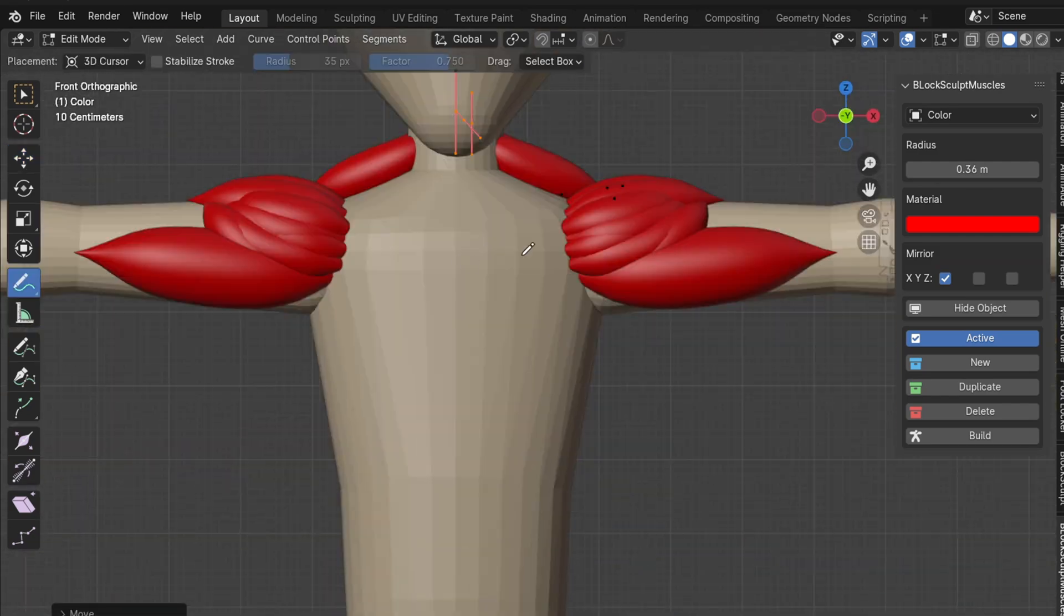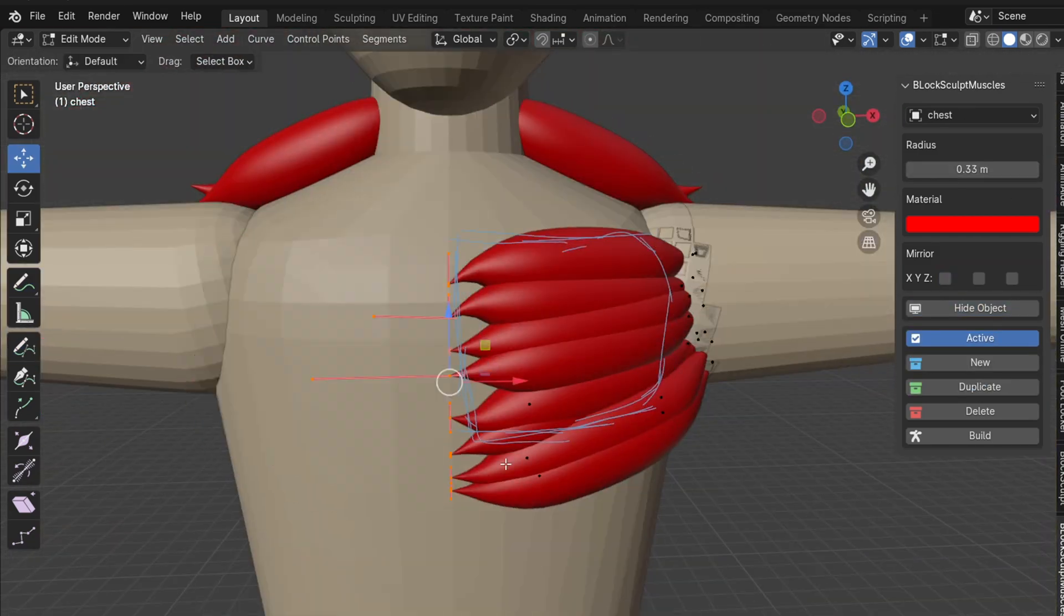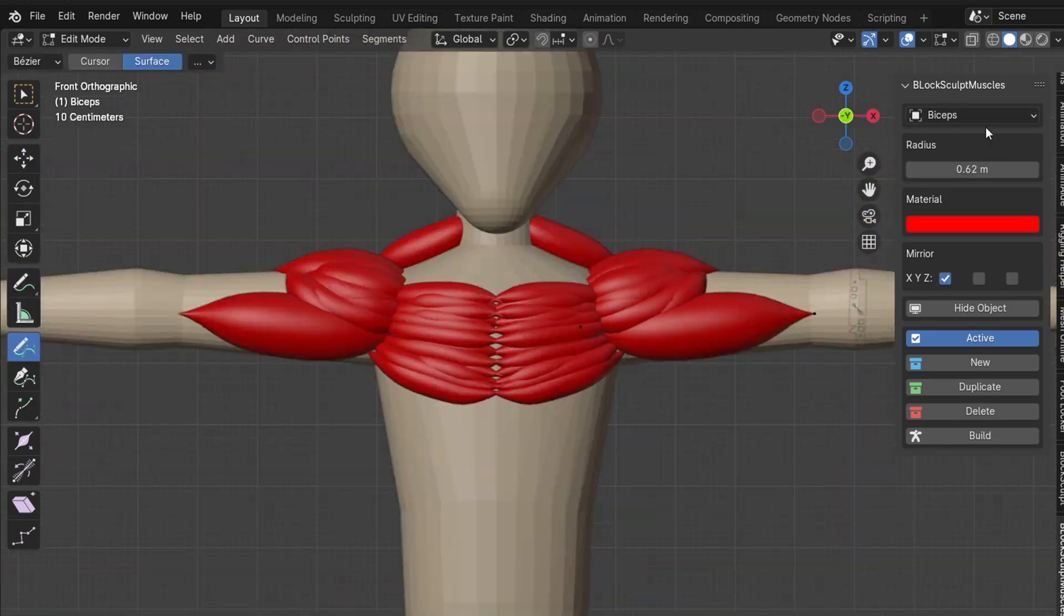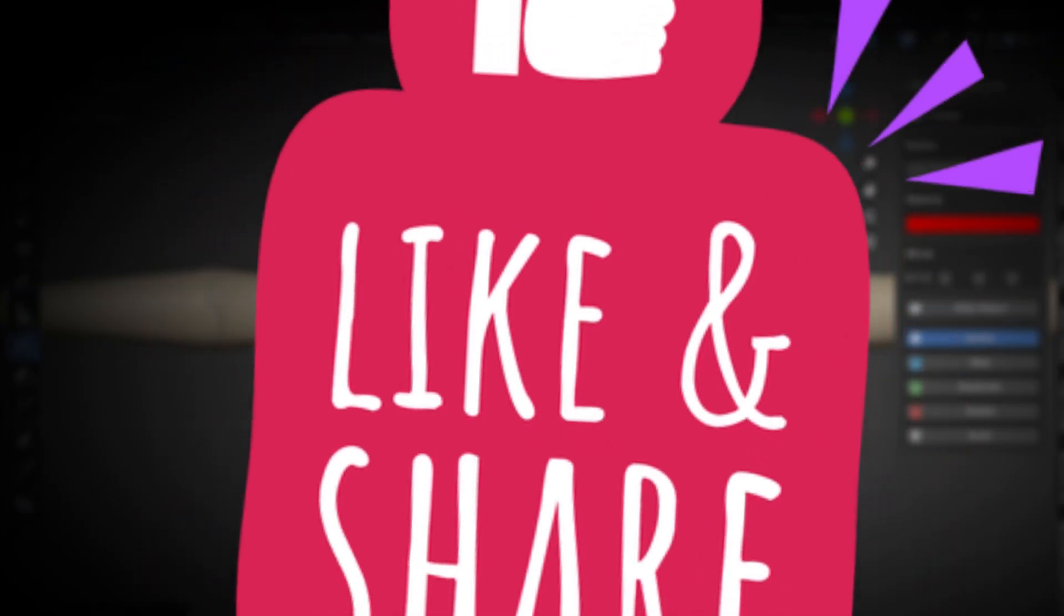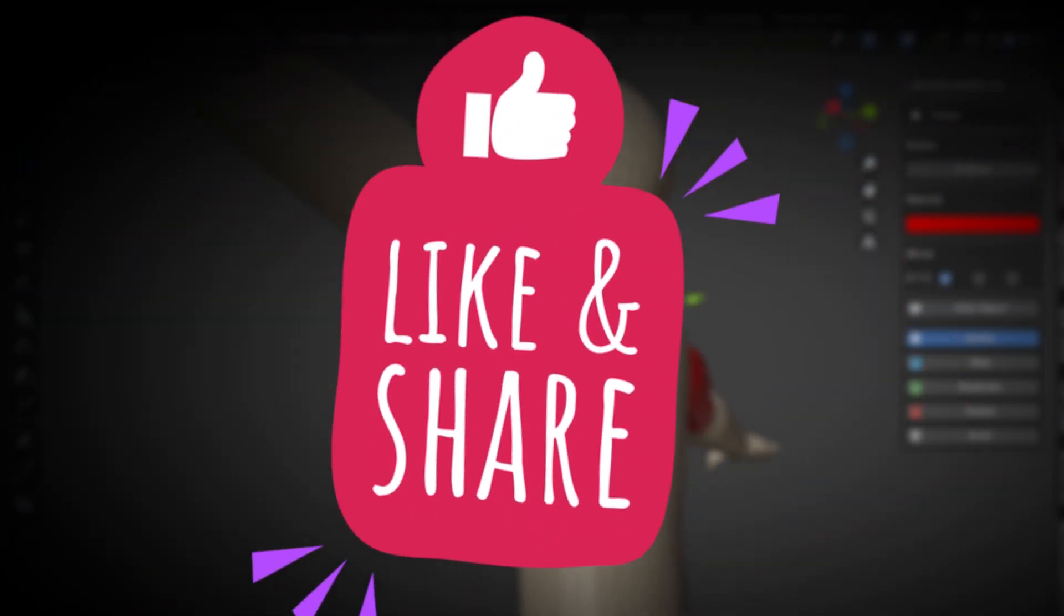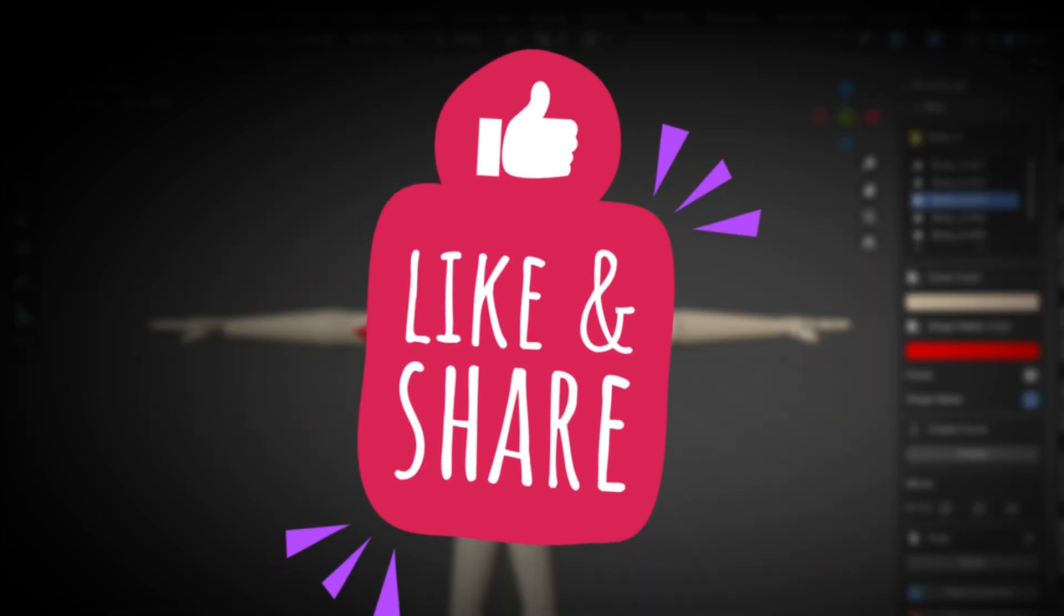I'm also planning to make this add-on completely free if this video reaches 2,000 likes and 2,000 subscribers. So if you're interested, please like, share, and comment on this video to help us reach that goal.